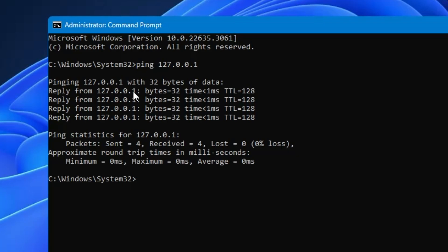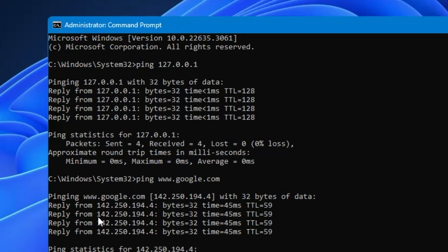But if you don't get a reply from this IP address, that means there is some problem with your hardware and you will have to go ahead and fix or replace it. Next, you can ping any kind of website. Many times you are connected to the Wi-Fi but not able to use the internet. To find out whether you have connectivity between the website and your device, you can ping any website. For example, to ping Google, type 'ping www.google.com'. If you hit Enter, you can see a reply from the IP address belonging to google.com, which clearly indicates that you have internet connectivity.